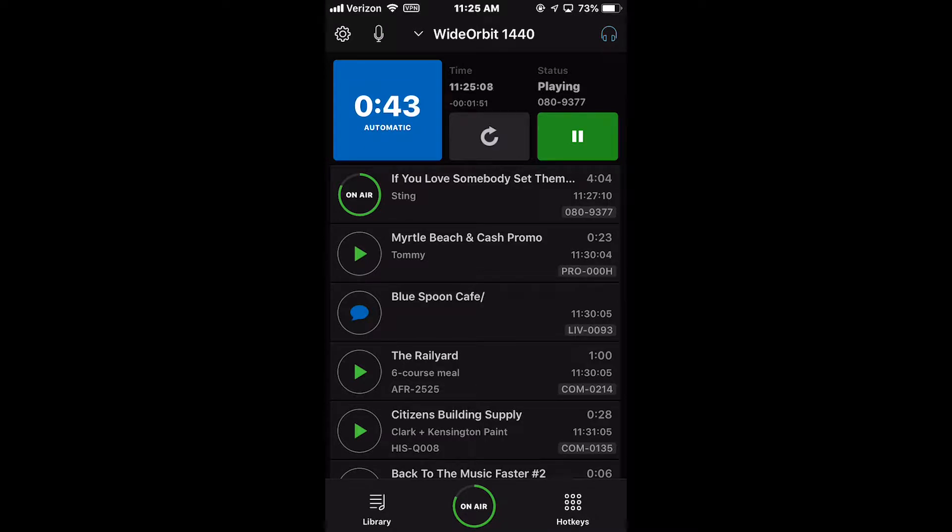Welcome to the Wide Orbit Automation for Radio mobile app. The following demonstration is for the iPhone.